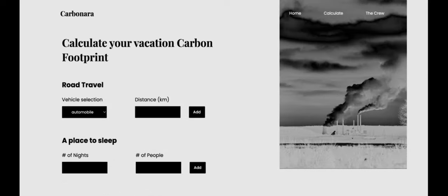That concludes our submission for Backyard Hacks 3.0. Thank you to the judges for taking your time to watch this video.